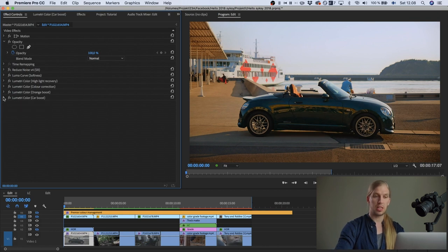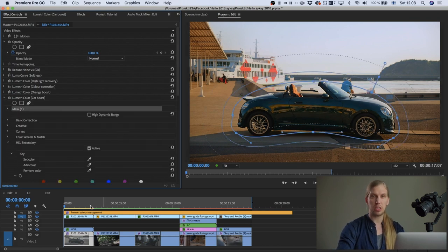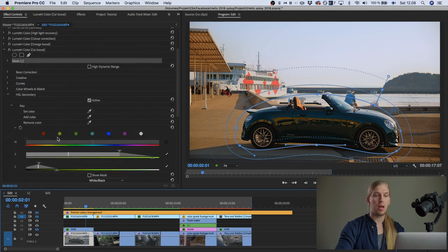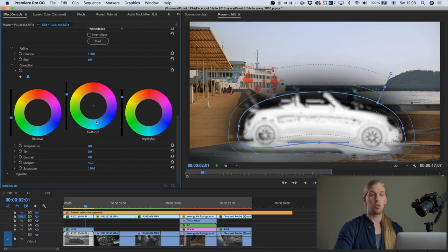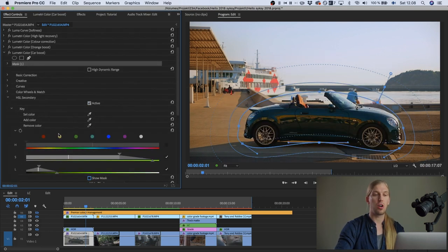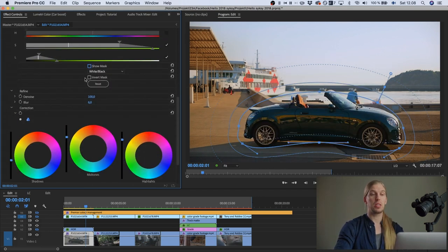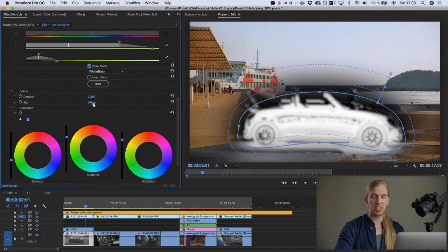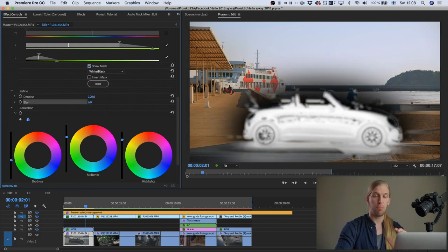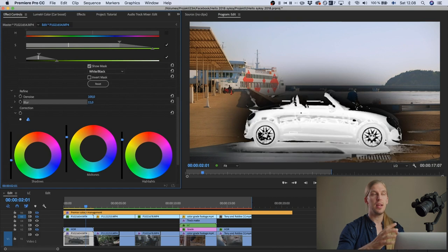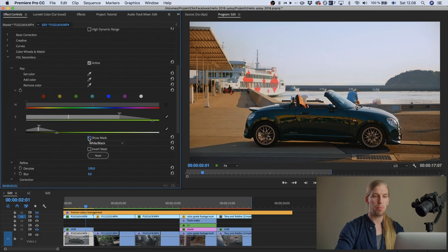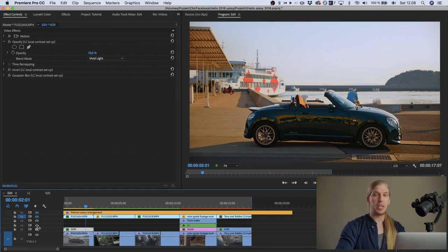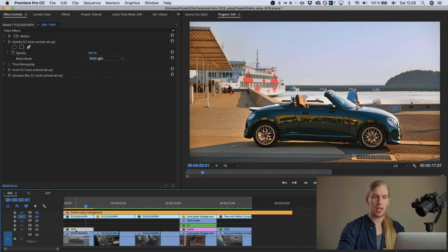Then I tracked a mask on top of the car and with HSL secondaries I targeted the car even further — adding contrast to make it pop. In the Lumetri HSL secondaries I often apply blur, which is very important to make the limits of the effect less visible. Then we go to the HDR layer.